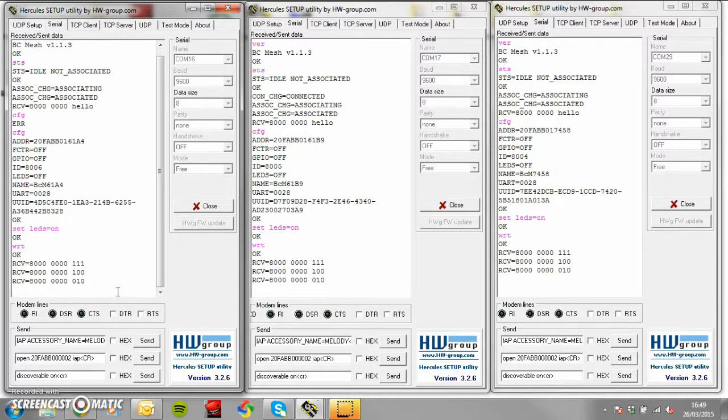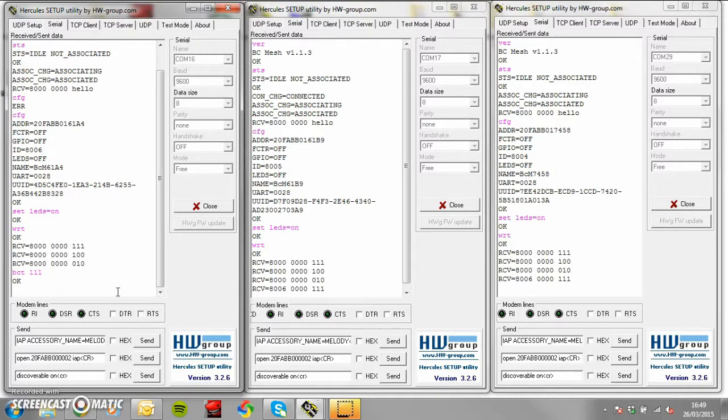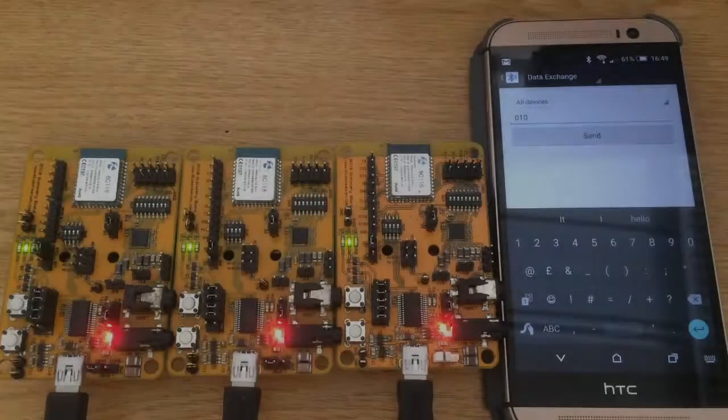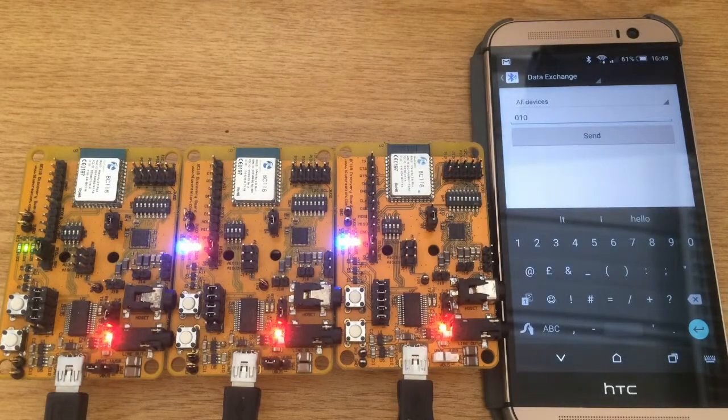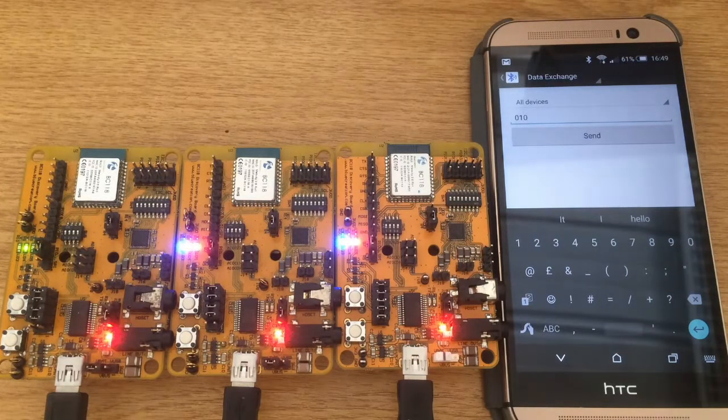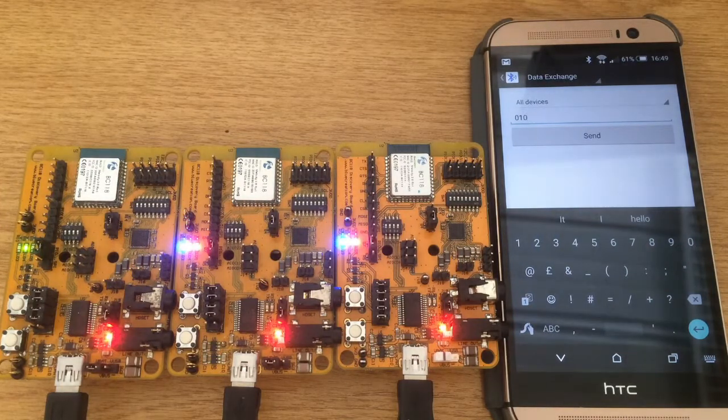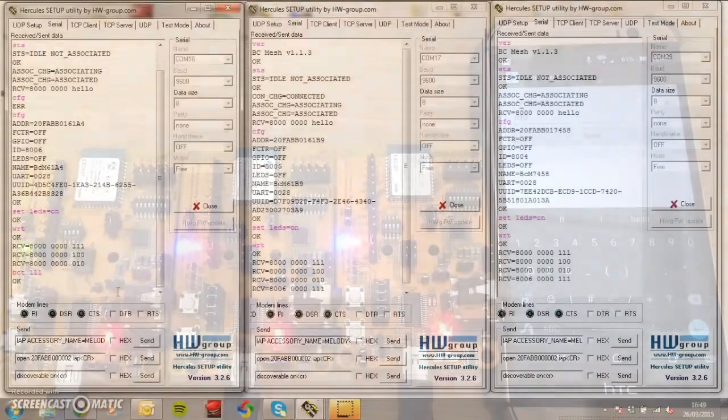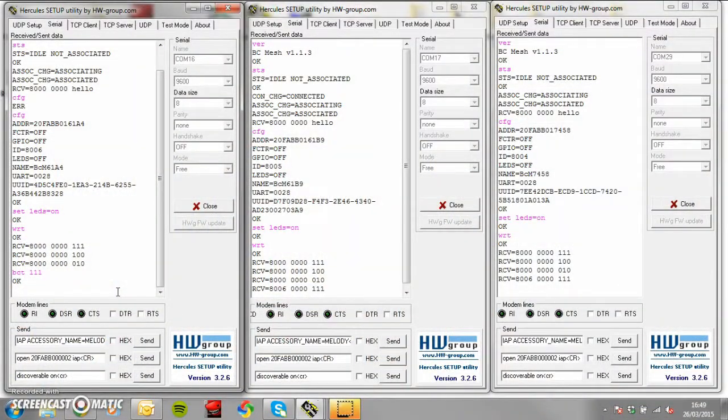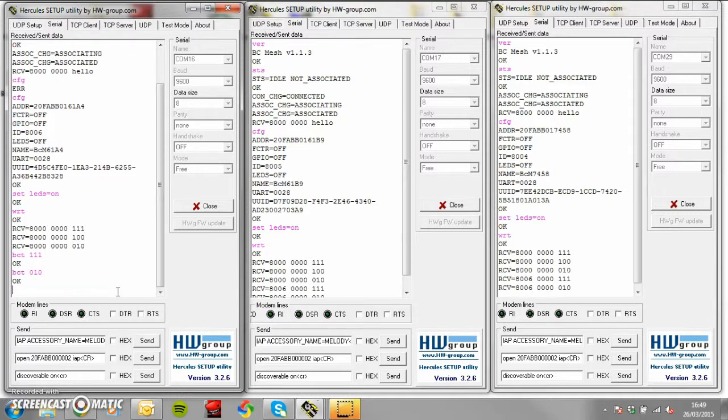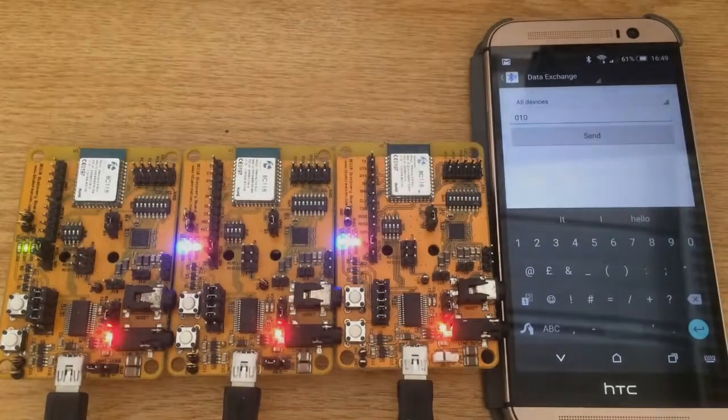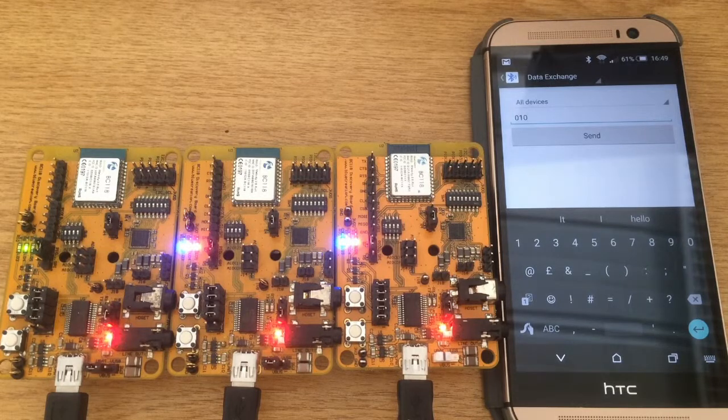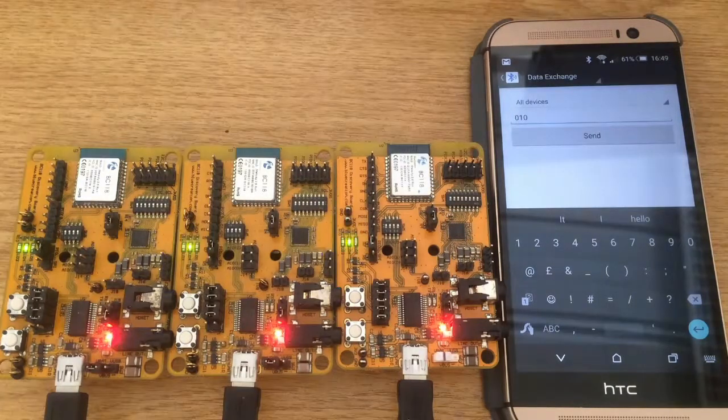Type BCT followed by the three bit command to control the LEDs.